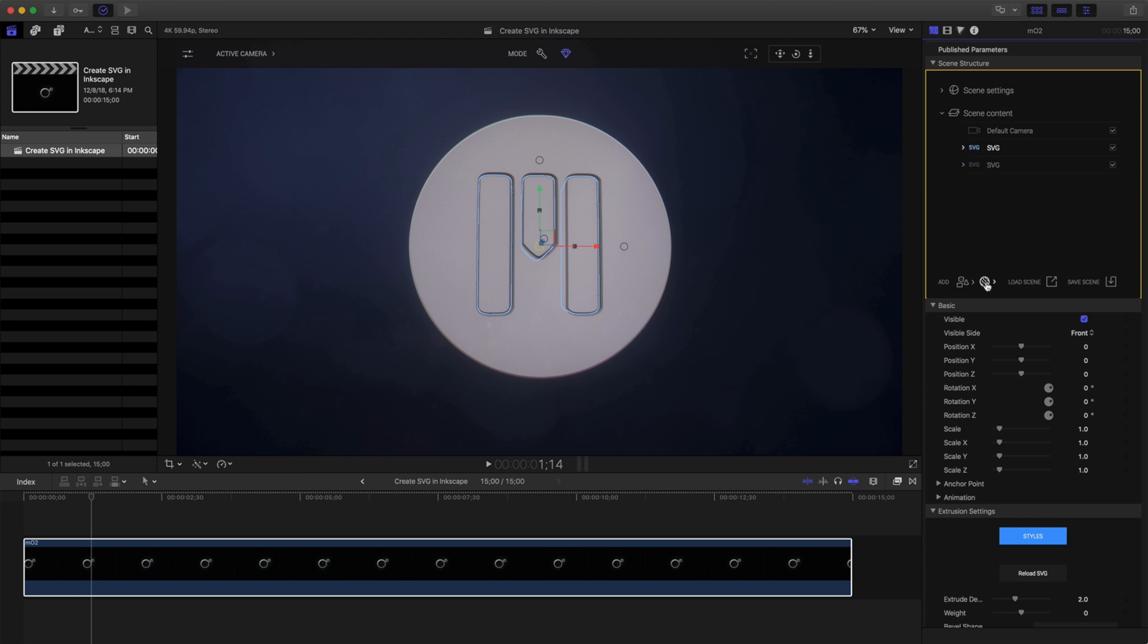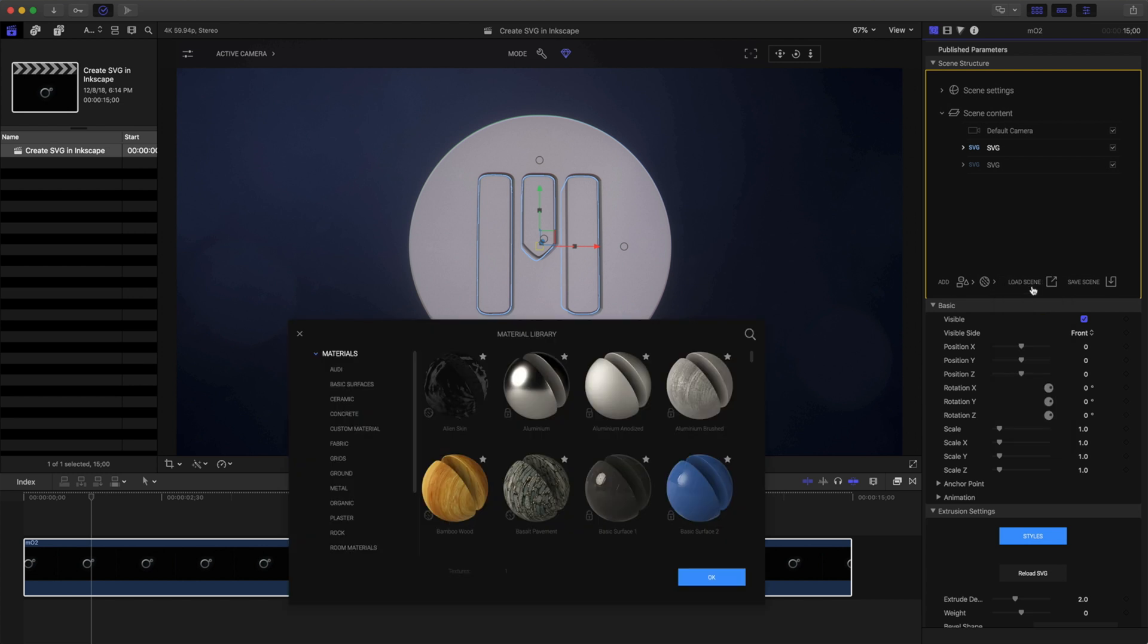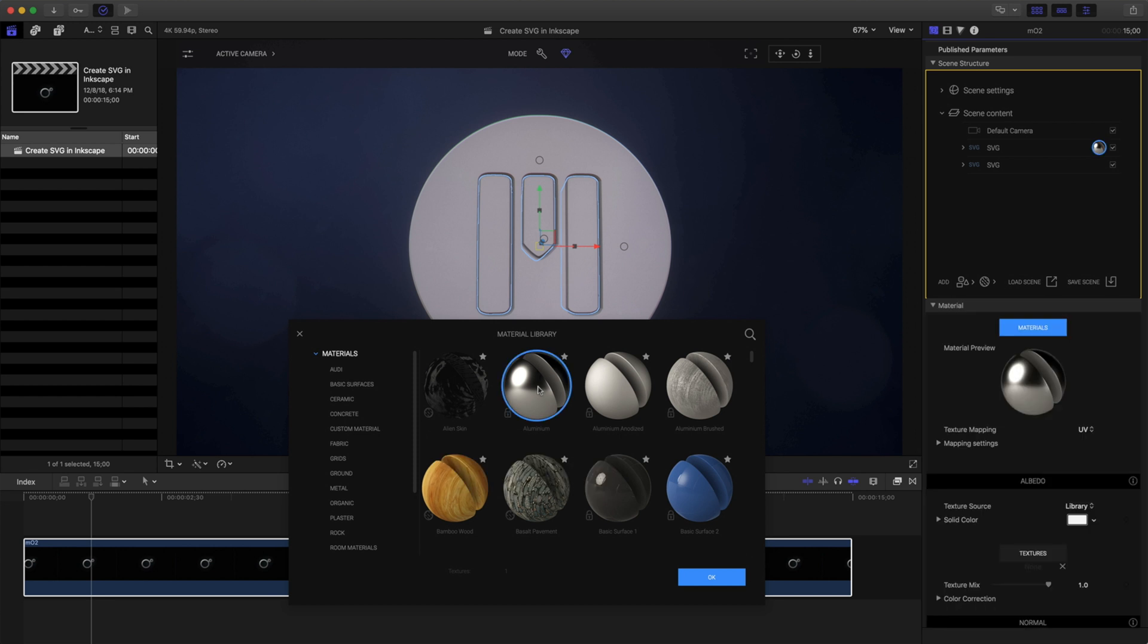I'll click my Material button and I'll choose a material from the library. I think I'll go with this aluminum. Clicking it will place it onto that item. Clicking OK will close the material library.